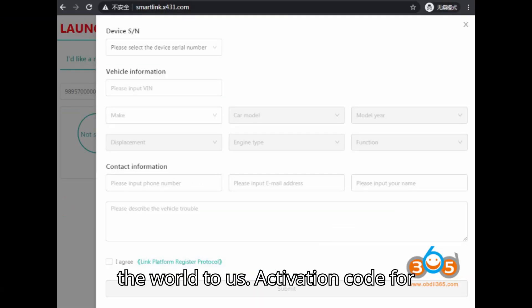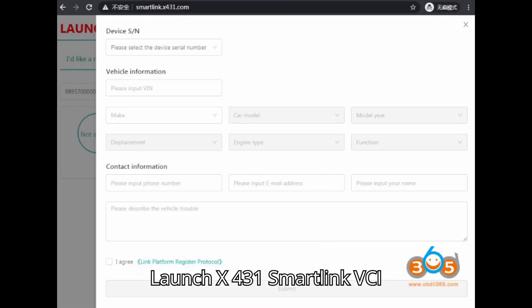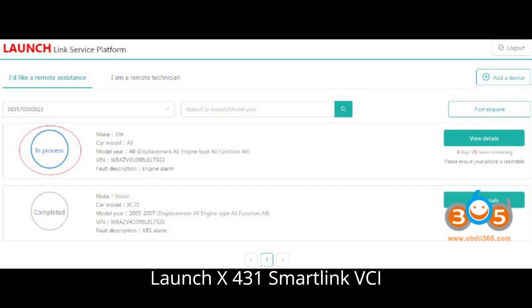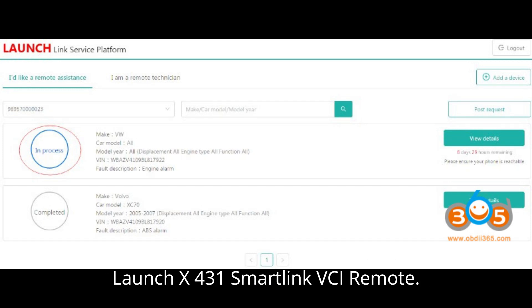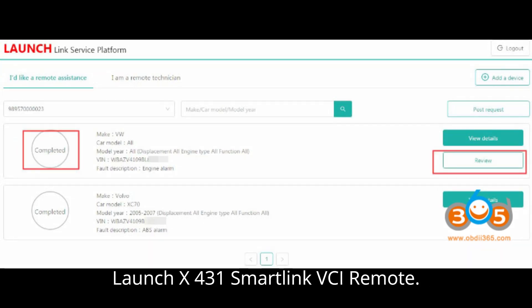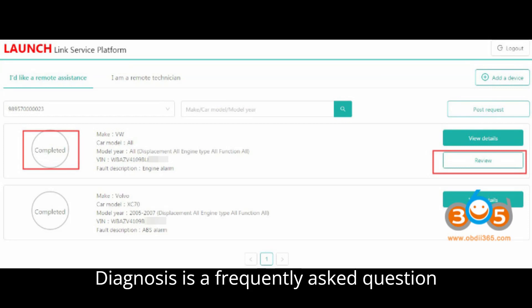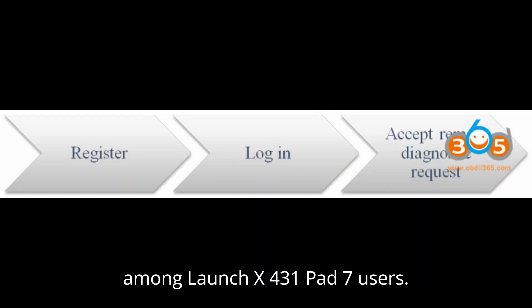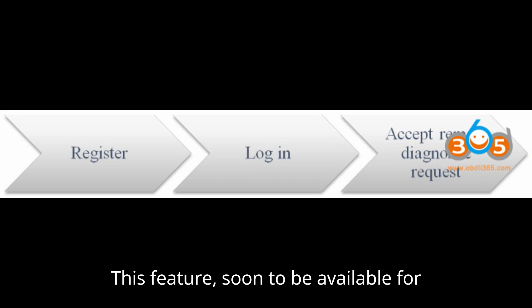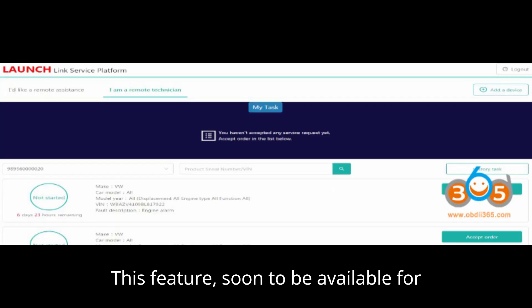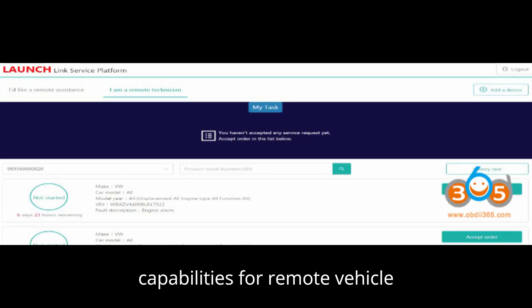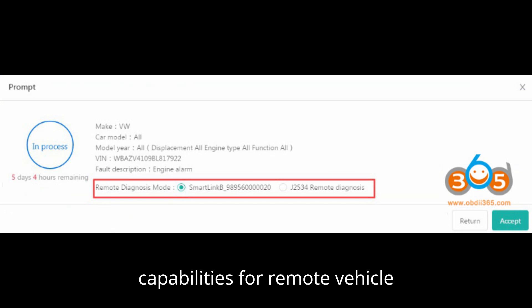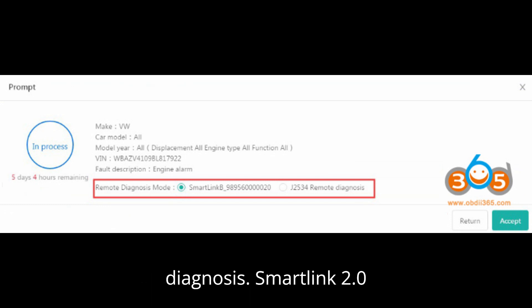Activation code for Launch X431 Smart Link VCI remote diagnosis. The activation code for Launch X431 Smart Link VCI remote diagnosis is a frequently asked question among Launch X431 Pad 7 users. This feature, soon to be available for users abroad, offers advanced capabilities for remote vehicle diagnosis.